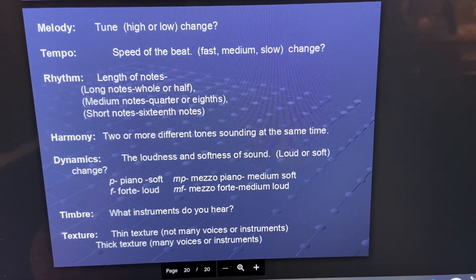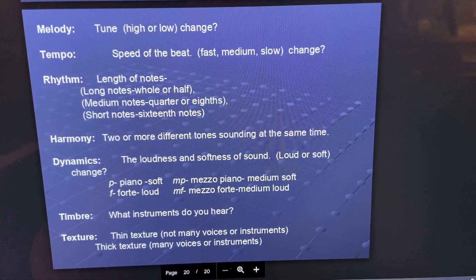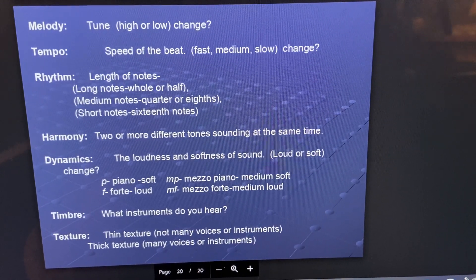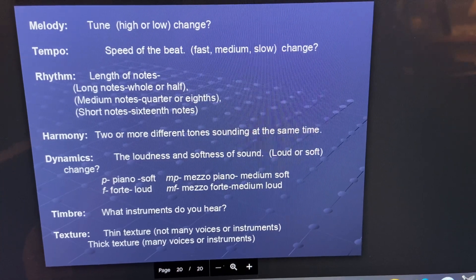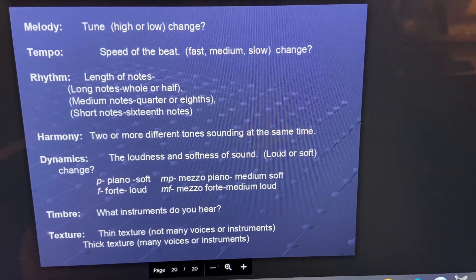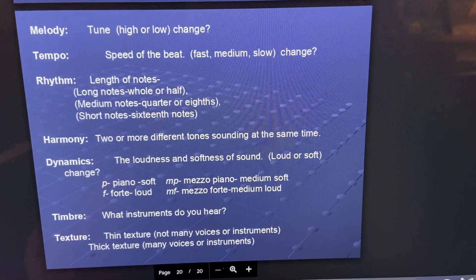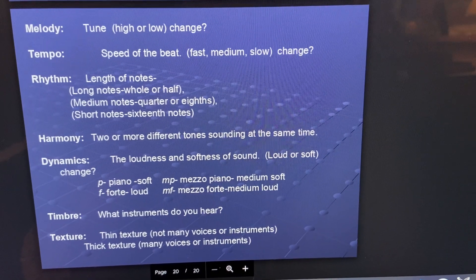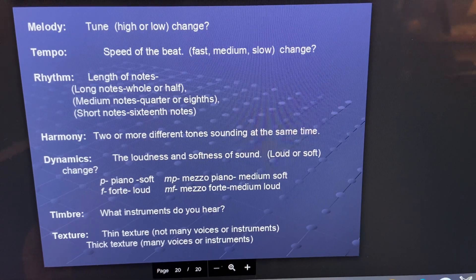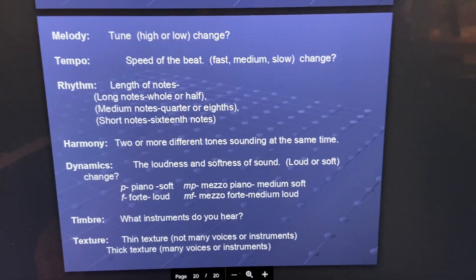And then texture — was there a lot of voices or instruments at the same time, or not very many? It would be thin if there weren't very many and thick if there were a lot. Make a good comment — make sure you use one of these words: melody, tempo, rhythm, harmony, dynamics, timbre, or texture in your comment. You have to use one of those words to get a perfect four. All right, I hope you enjoyed Star Wars. We will learn about other pieces in another lesson. Hope you enjoy, kiddos. Bye!